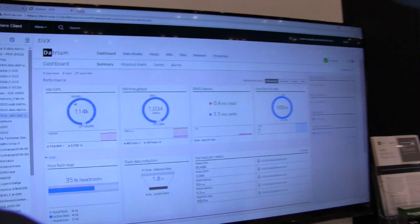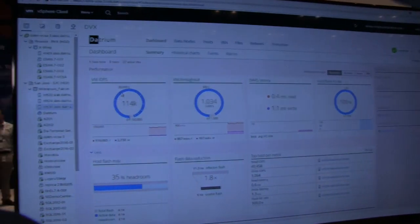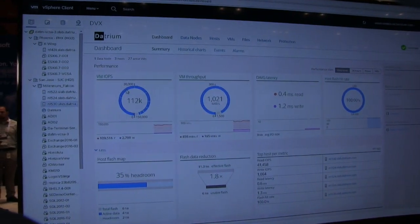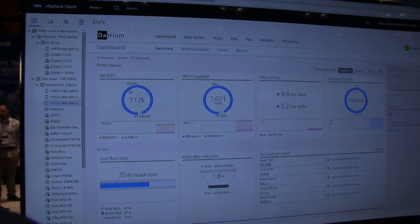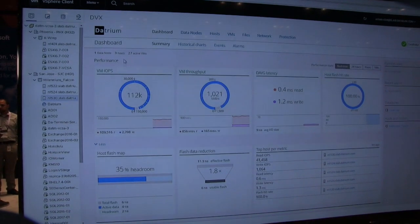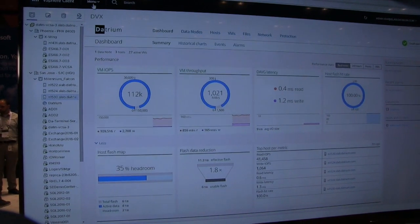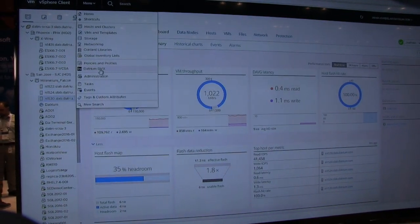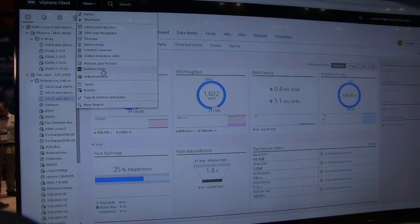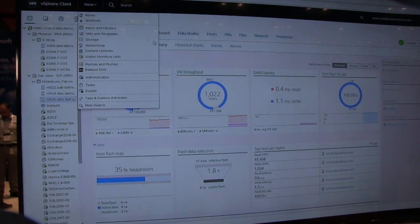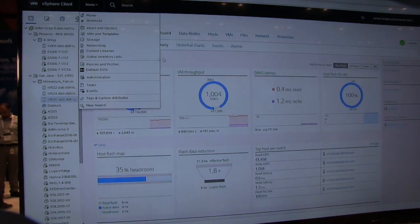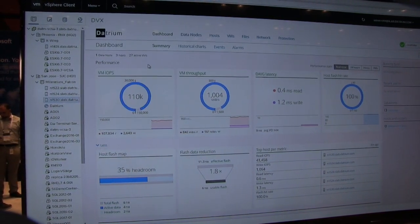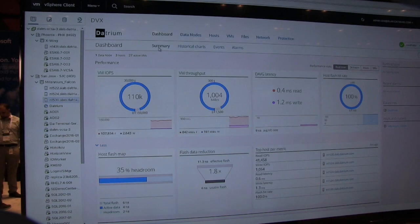So here we can see the main Datrium user interface. Part of the out-of-box experience for Datrium is you get asked what's your vCenter information. So with that, we install our Datrium DVX plugin, which is an HTML5-based plugin that goes straight into the VMware environment.